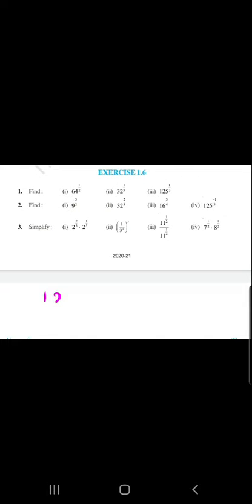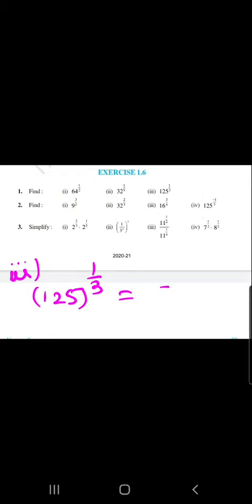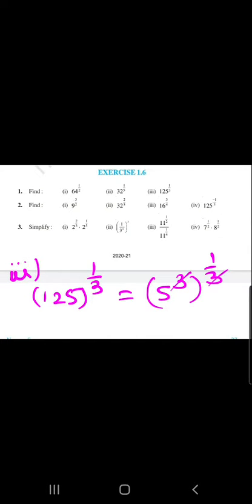The third question is about 125 raised to 1 by 3. We know that 5 raised to 3 equals 125, so we write 5 raised to 3, raised to 1 by 3. The powers 3 and 1/3 cancel and our answer is 5.